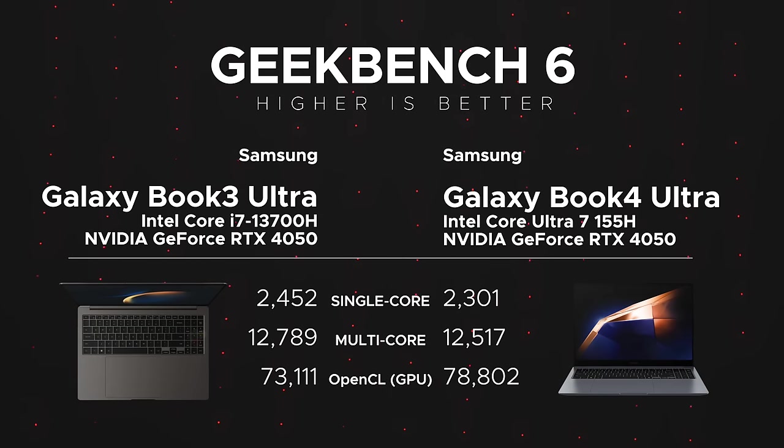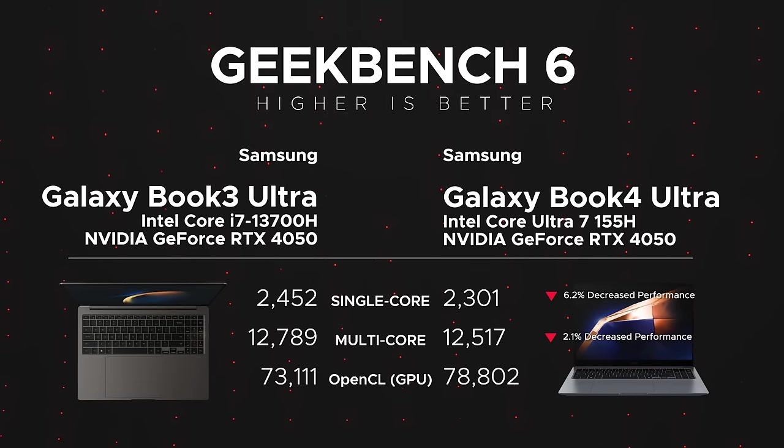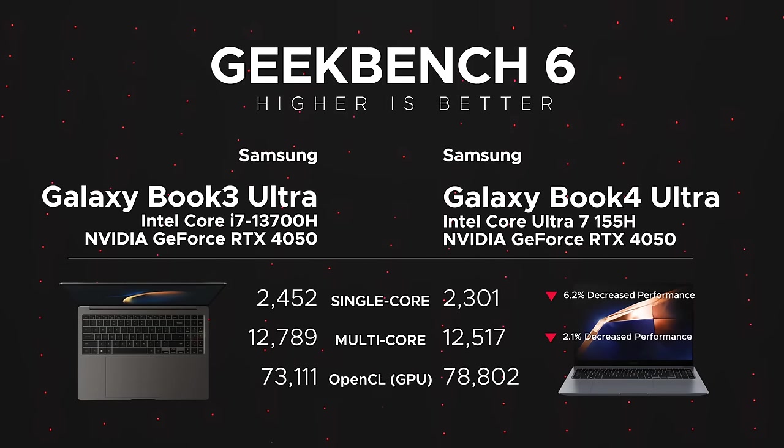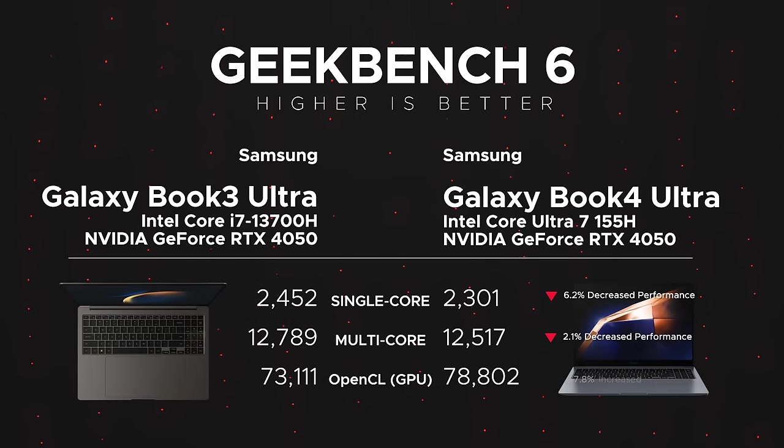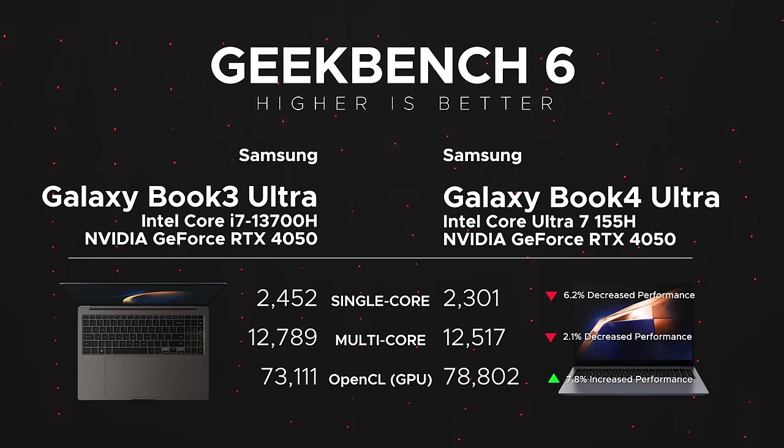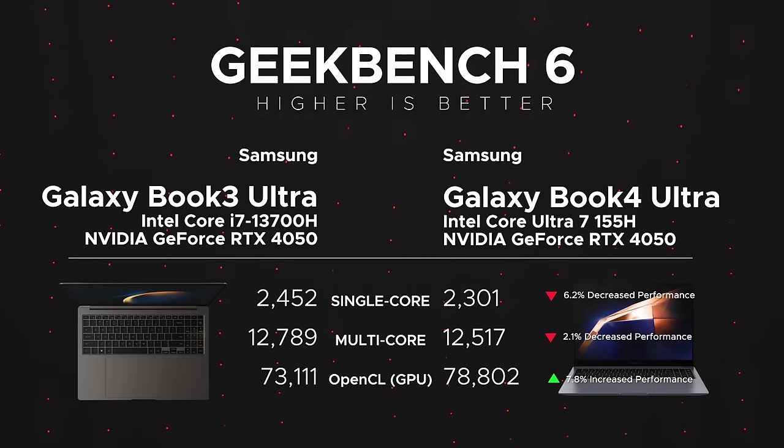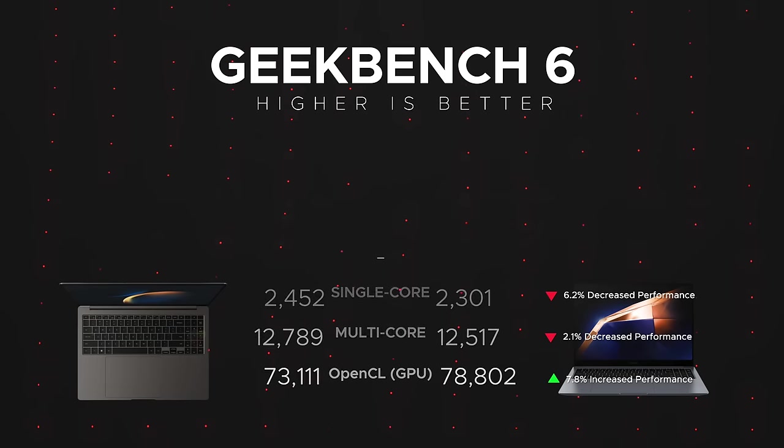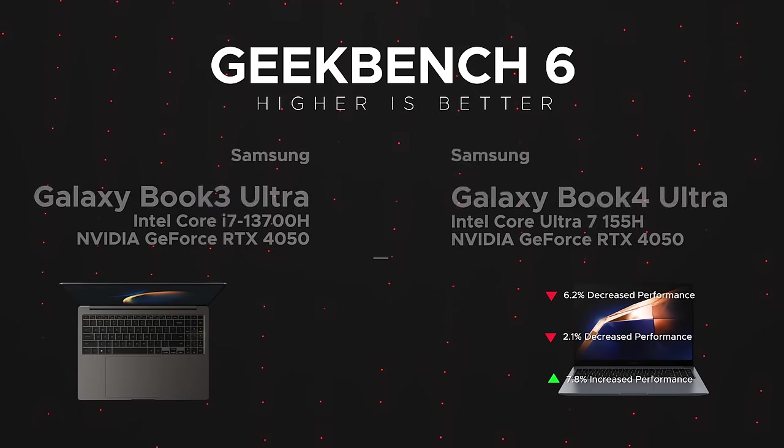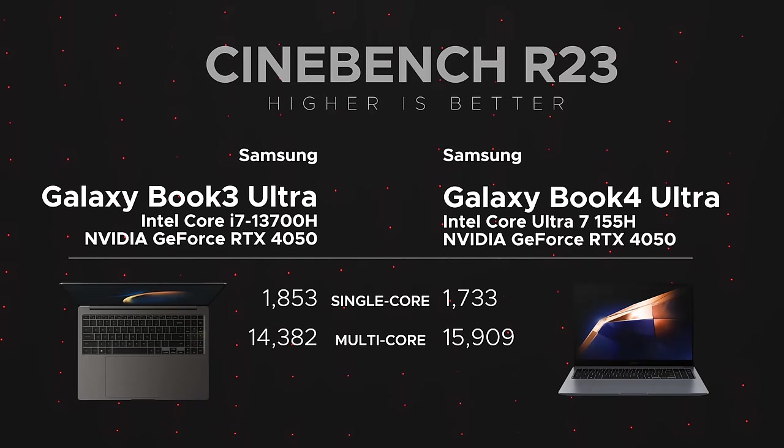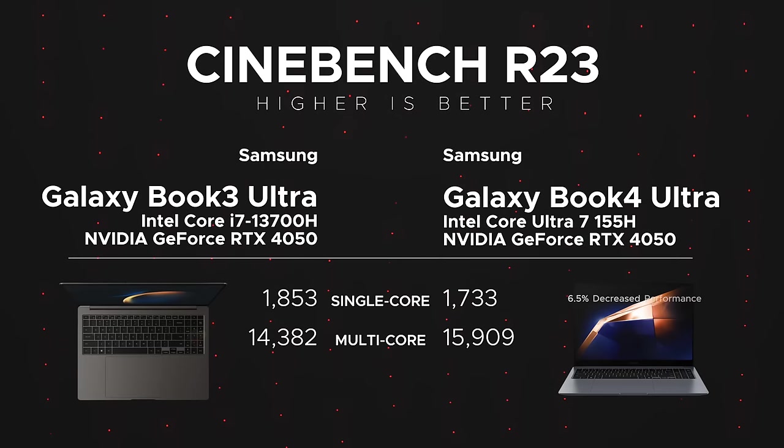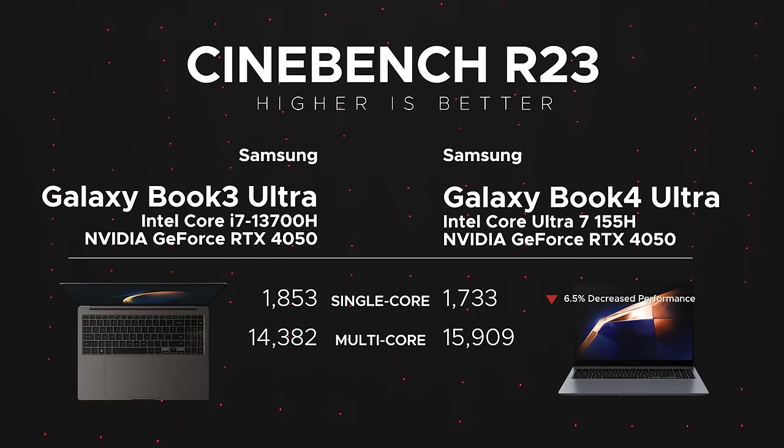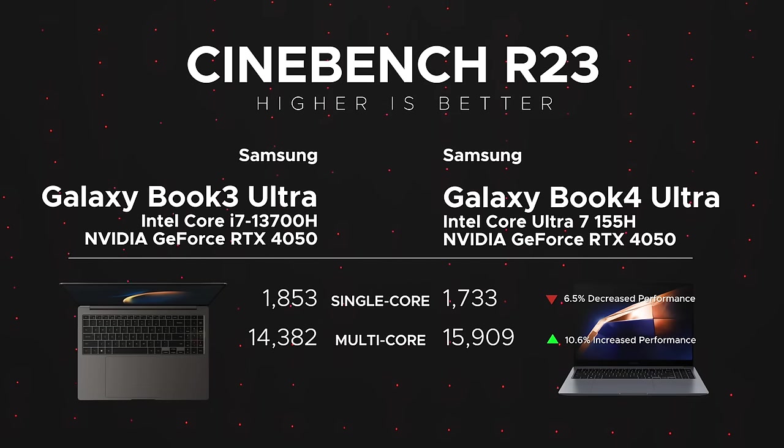When we put it head-to-head to last year's version, we're seeing less single-core performance, which is not a surprise with the Meteor Lake - that's been the theme here in 2024. Less single-core year over year, but a little bit less also multi-core when you compare year over year. But where we are seeing a little bit of an increase is in the GPU performance, about a 7.8% increase even though they're running the same GeForce RTX 4050 GPU.